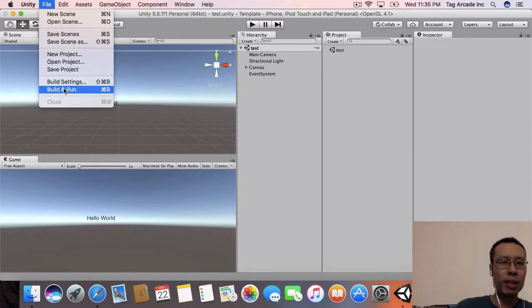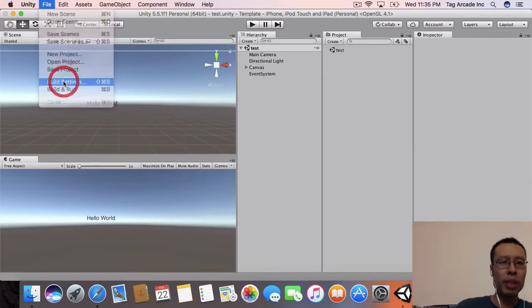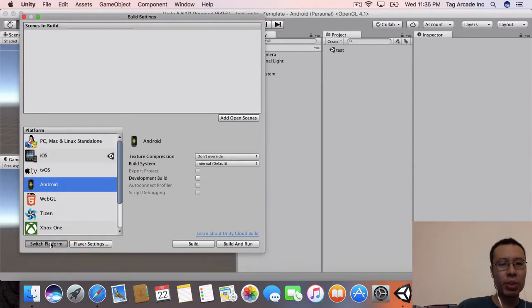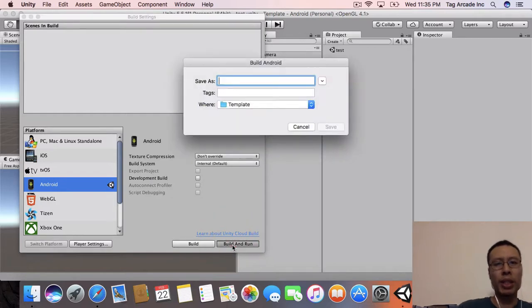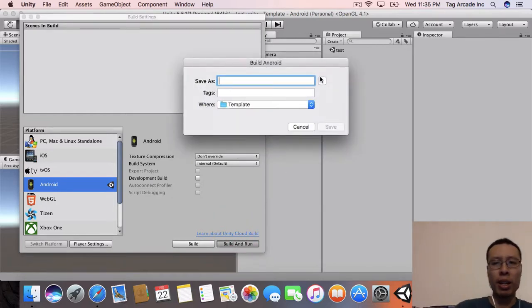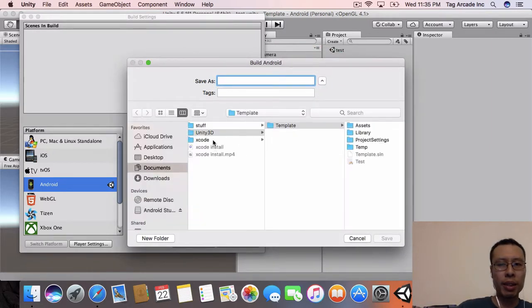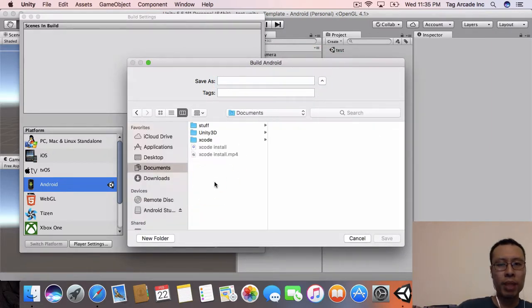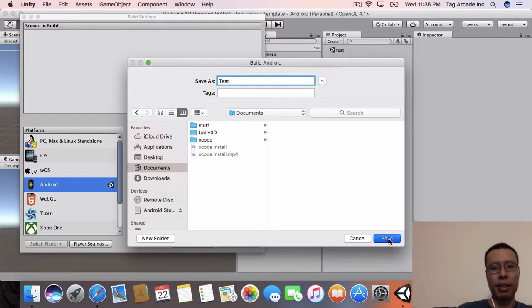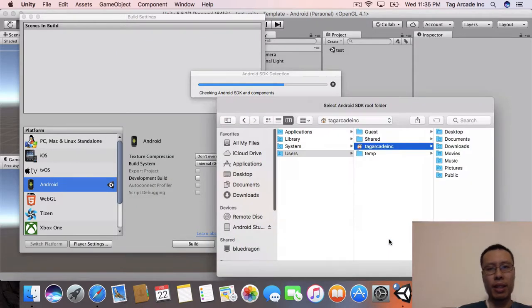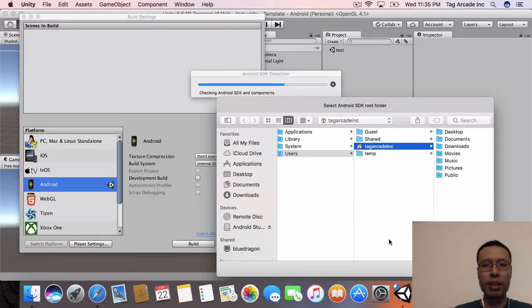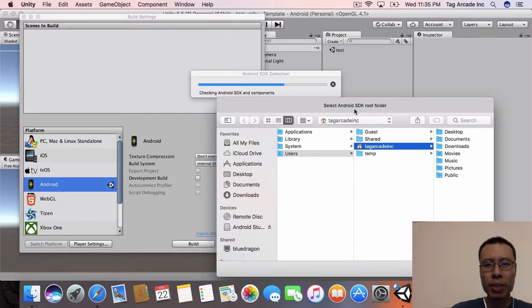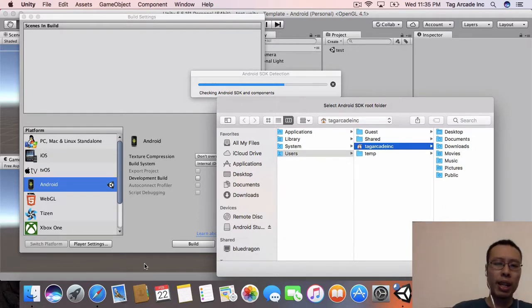Let's go to our build settings and select Android. Let's switch and then build and run. In this case, we'll just put it in the root here and we'll just say test and hit save. Let's see what happens.